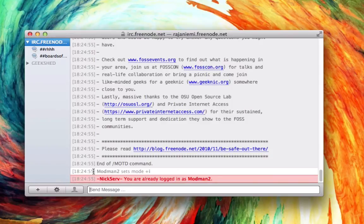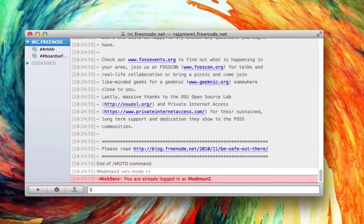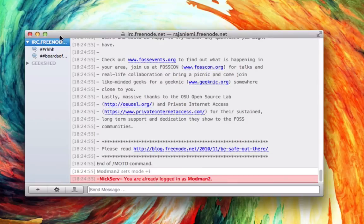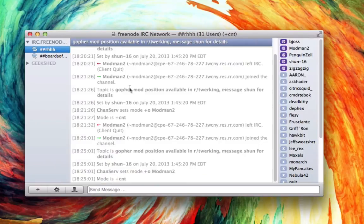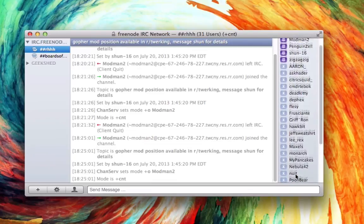So once that's done, type in /join ##HHH, enter. It'll show up here. I'm already logged in, everything's all working here.